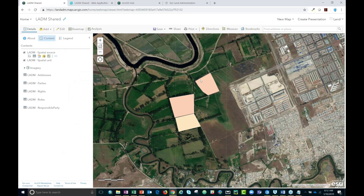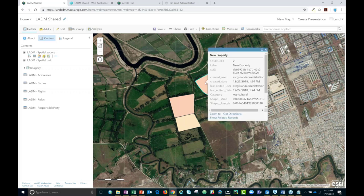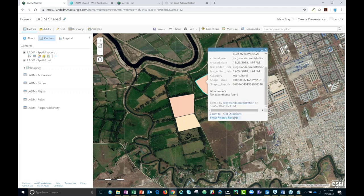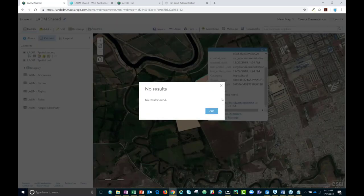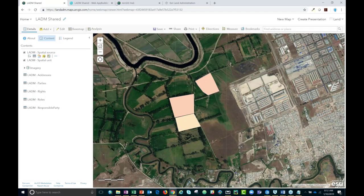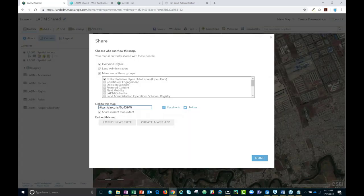I've prepared this map to be editable. If I click on one of these features, I can see all of the information about it and also see the related records that are integral to the Land Administration Domain Model. These can even be edited on the fly. I've gone ahead and shared this map as a web application — all I have to do is go up to share and determine how I want it shared. In this case, I've chosen to share this specific application with everyone so you can all explore the LADM editing infrastructure.